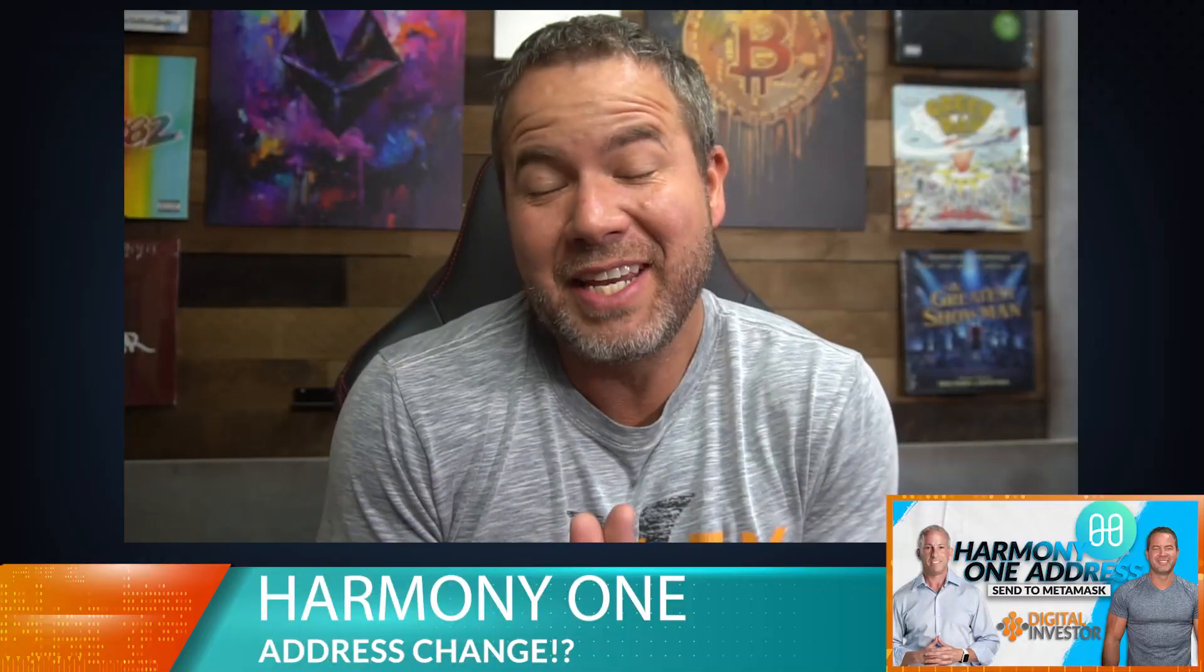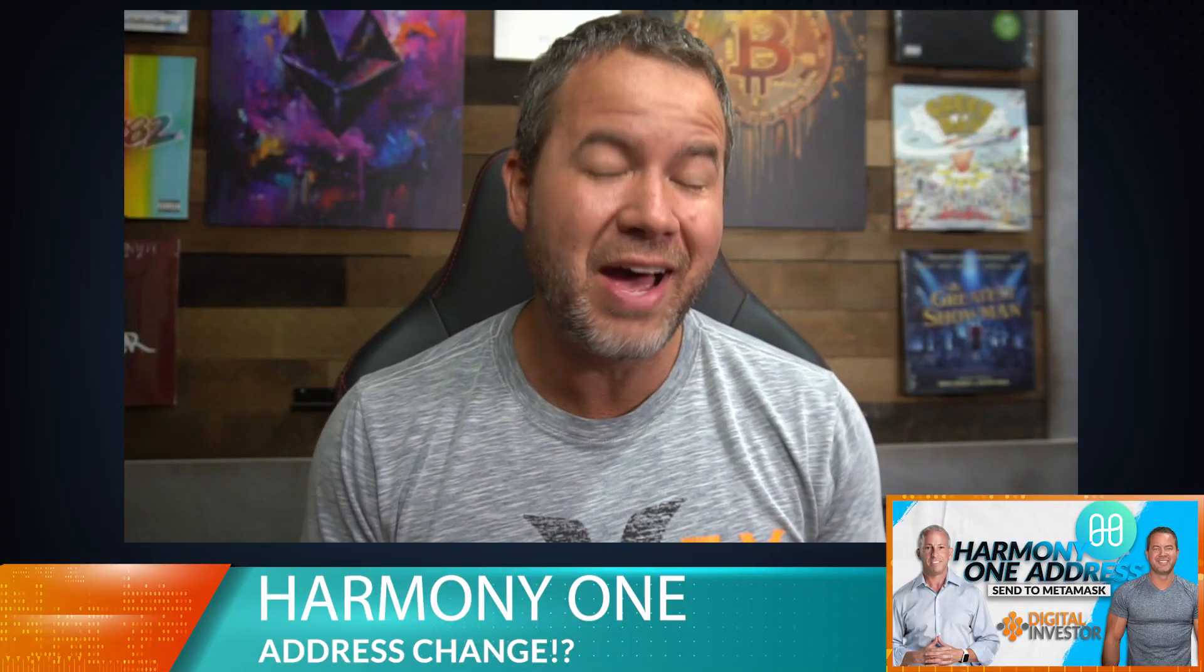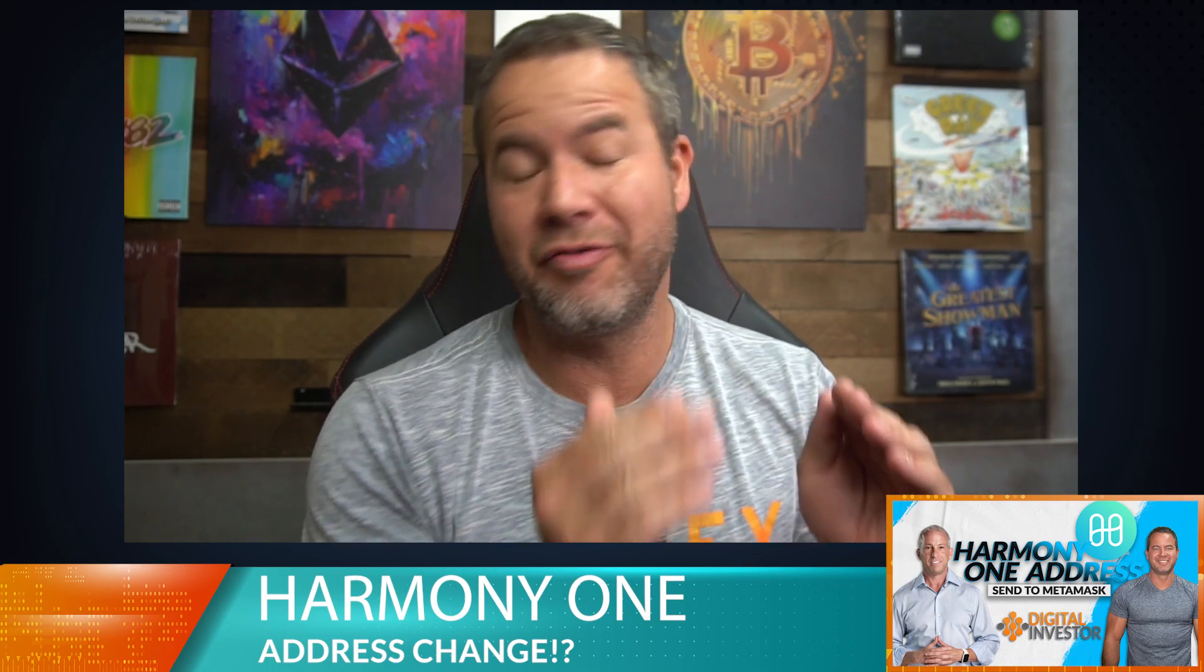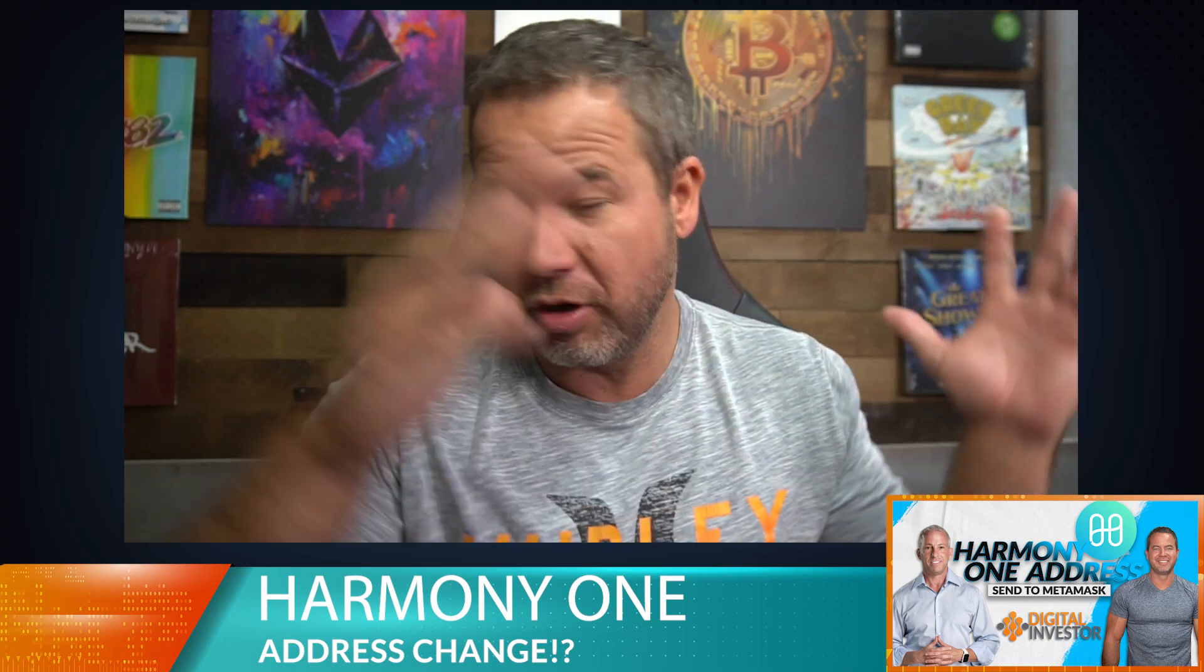Hey, welcome to this tech tip video. A lot of you have asked me about the Harmony One Network and how to get your coins off of KuCoin or some other exchange over to your MetaMask wallet. Why is that not working?